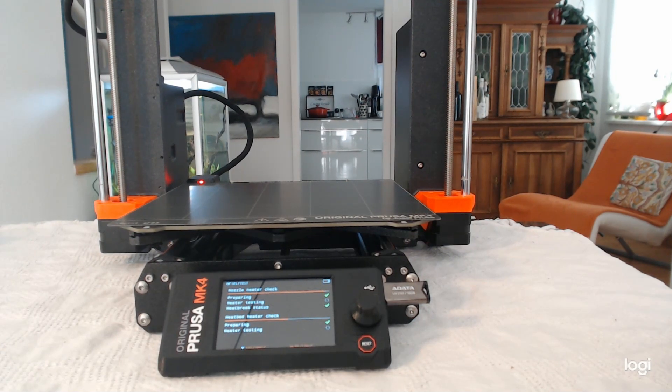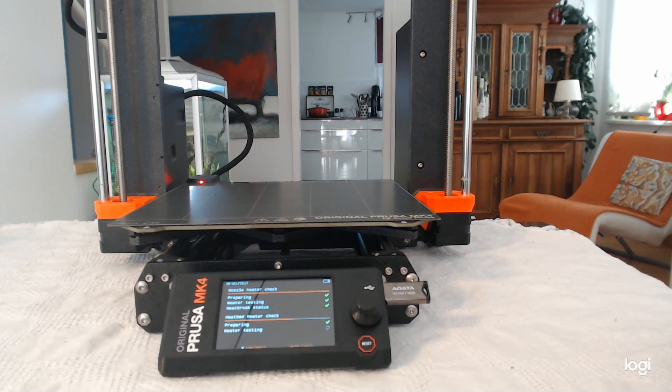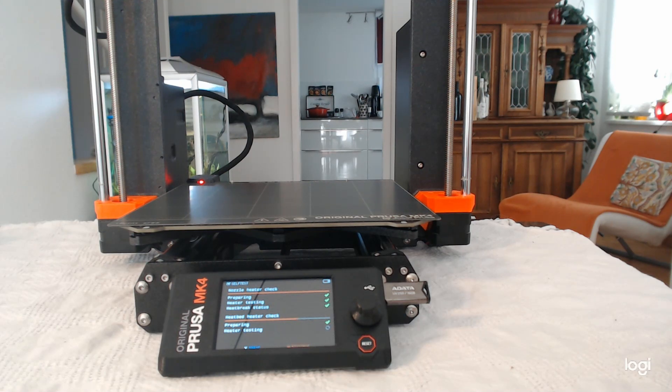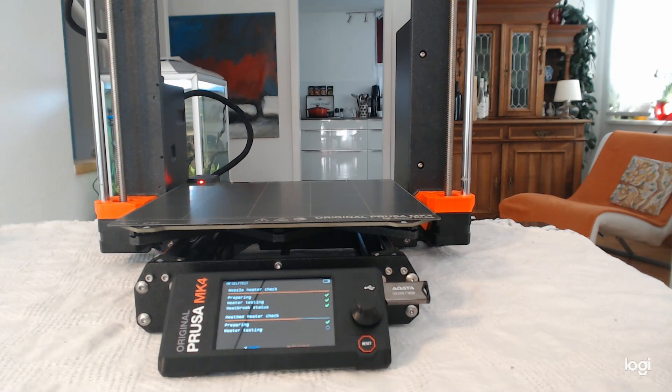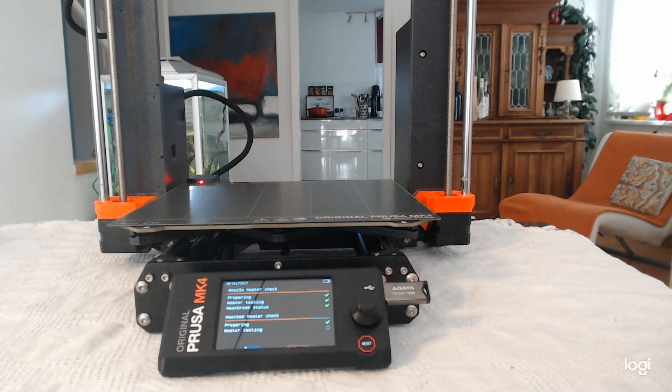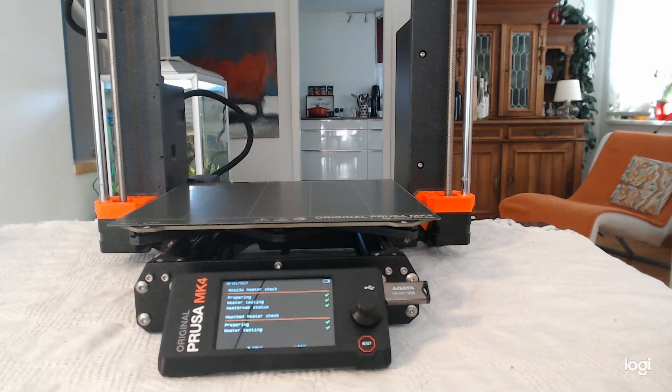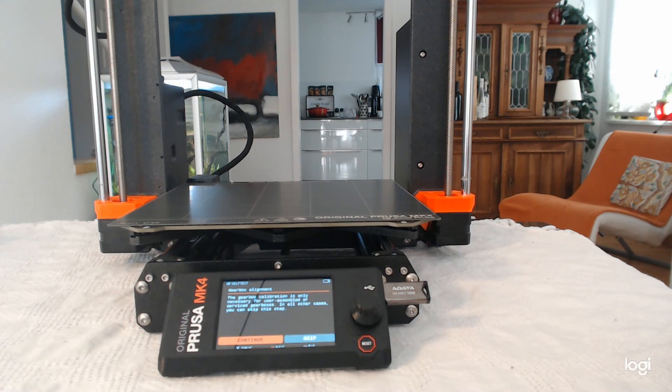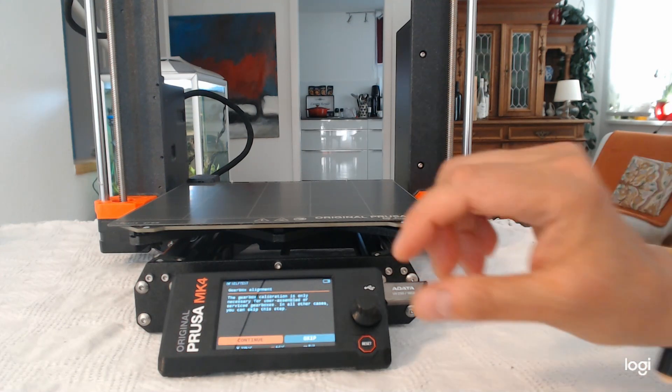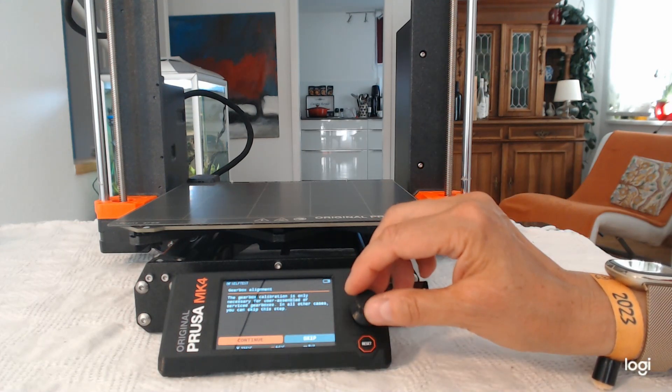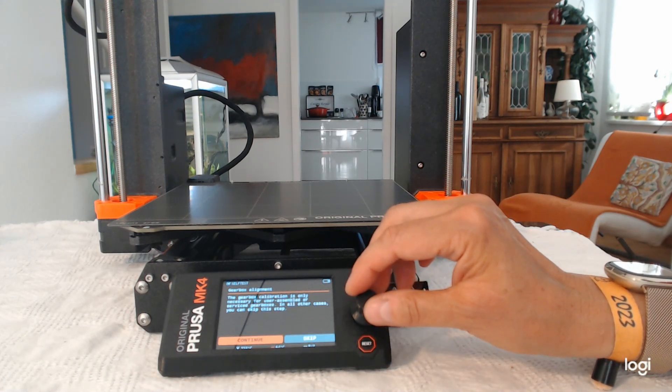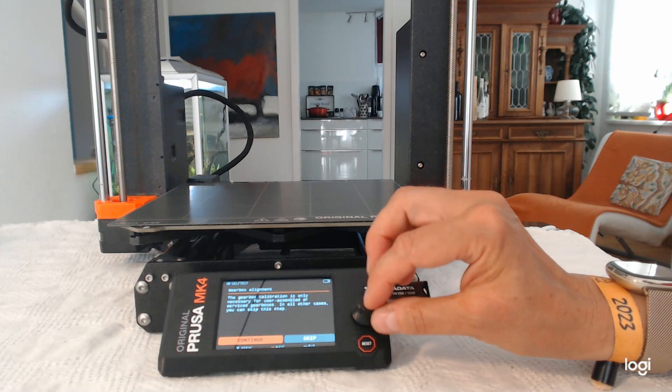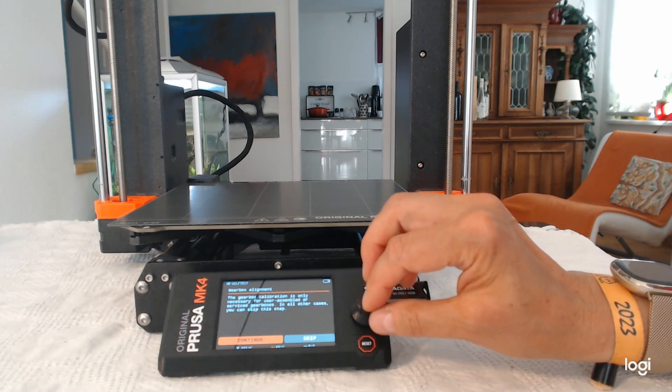Now the gearbox alignment is going to be tested. And now it's quite quickly. And the bed is also quicker than on the MK3A that I have. Okay, that passed.